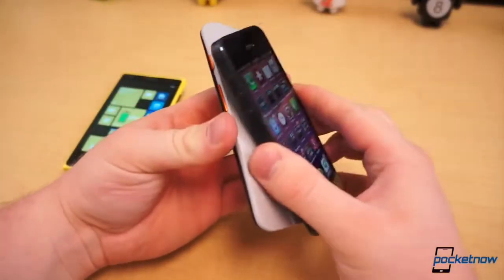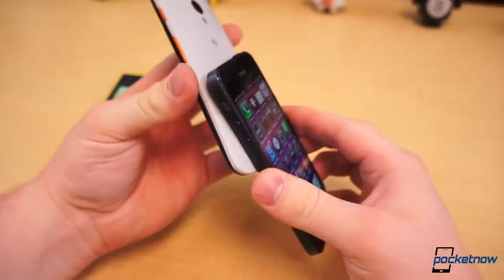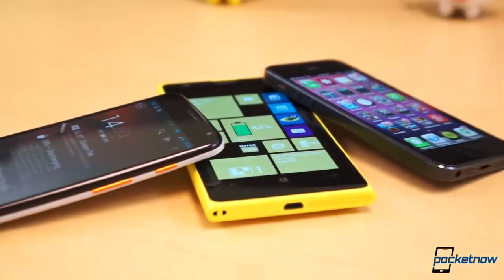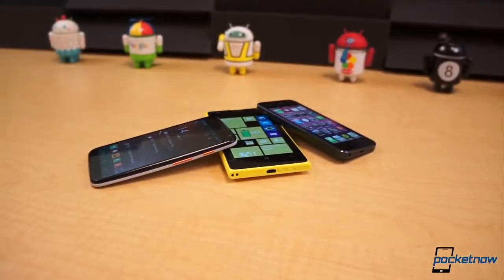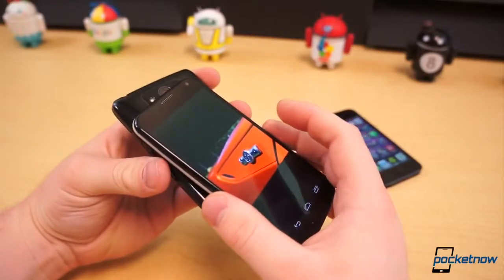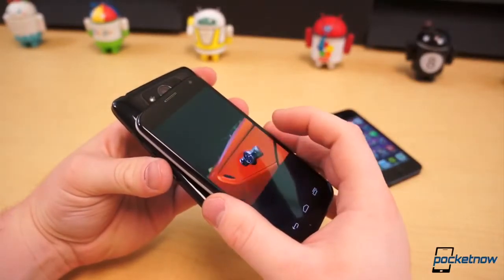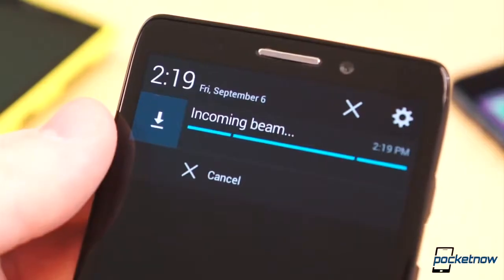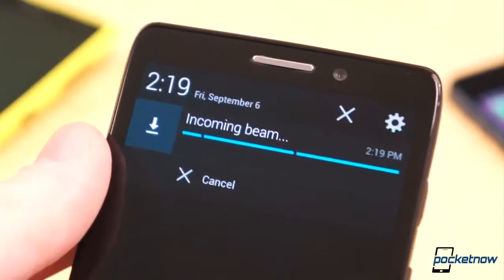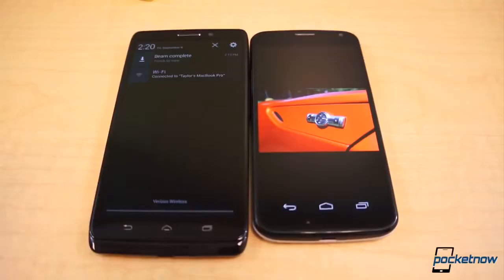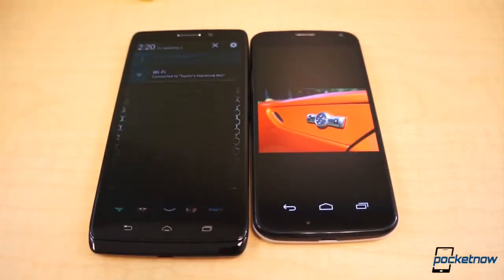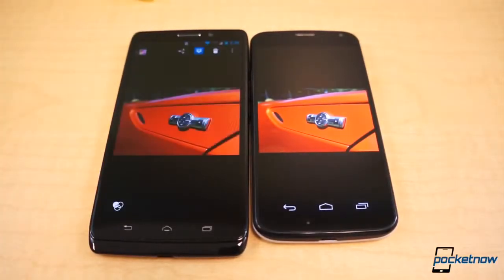Suddenly, you might as well be around the world from one another, because sharing that one photo — which is probably only a megabyte or two — is no simple task. If your friend also has an Android phone with NFC, they could simply tap the back of their phone to yours, and the photo would transfer using Wi-Fi Direct or Bluetooth. The NFC chip acts as a proverbial handshake between the devices that initiates a transfer.